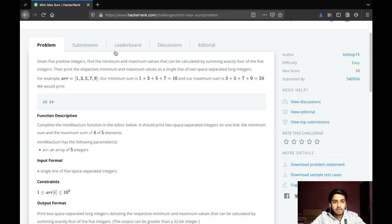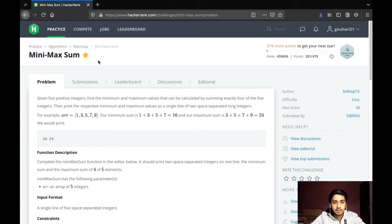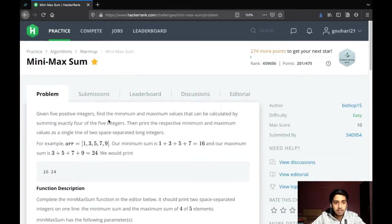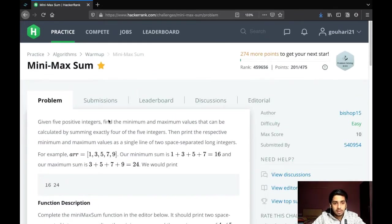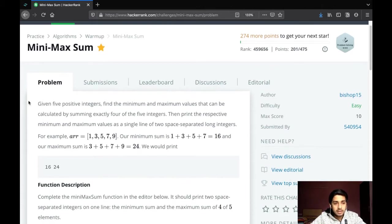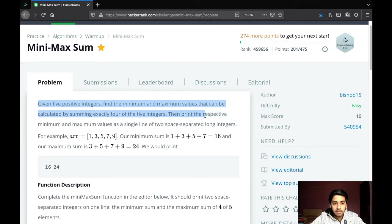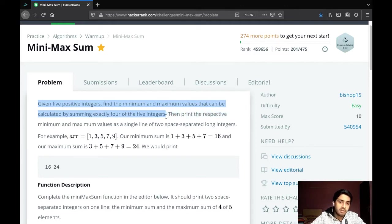Hello people, for this video we'll solve the question Mini-Max Sum on HackerRank. The question says: given five positive integers, find the maximum and minimum value that can be calculated by summing exactly four out of five integers.